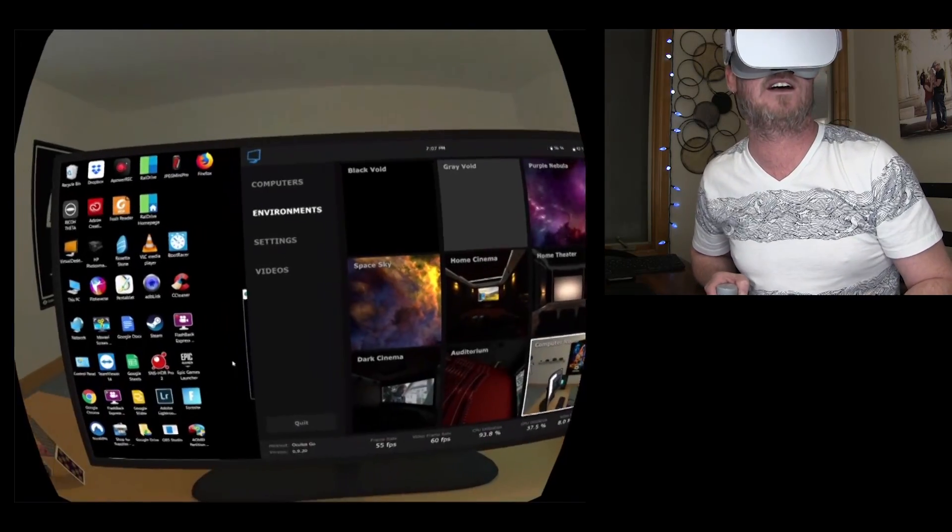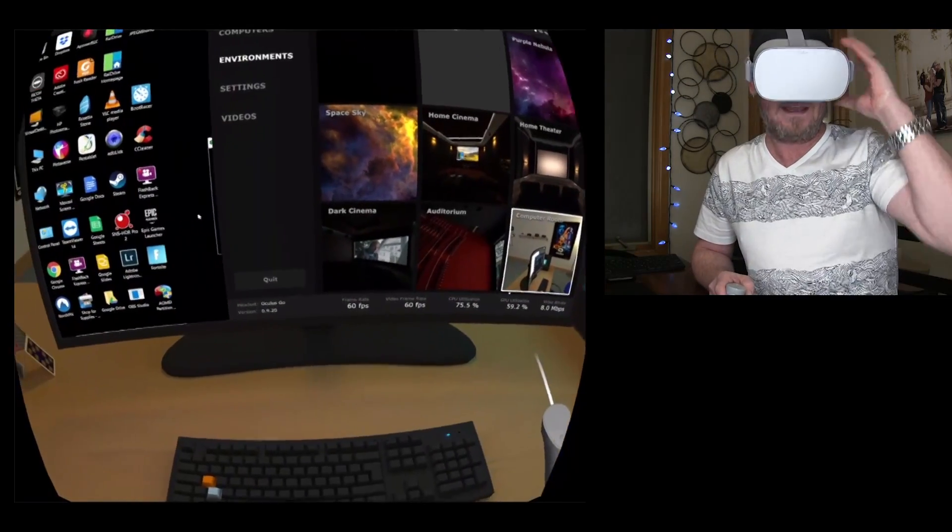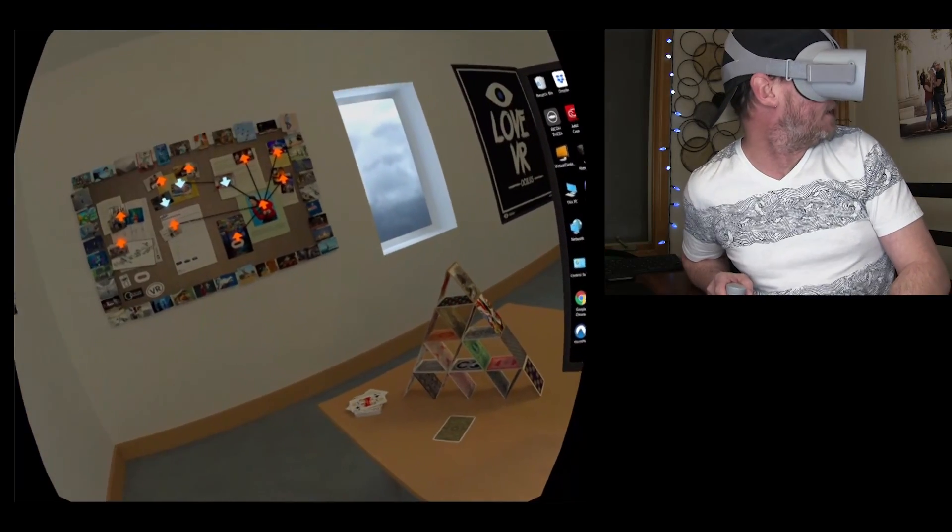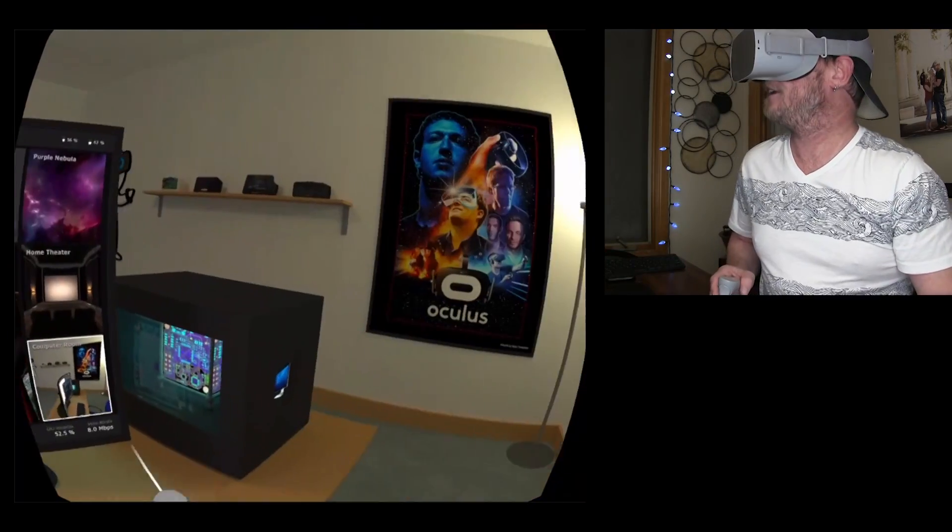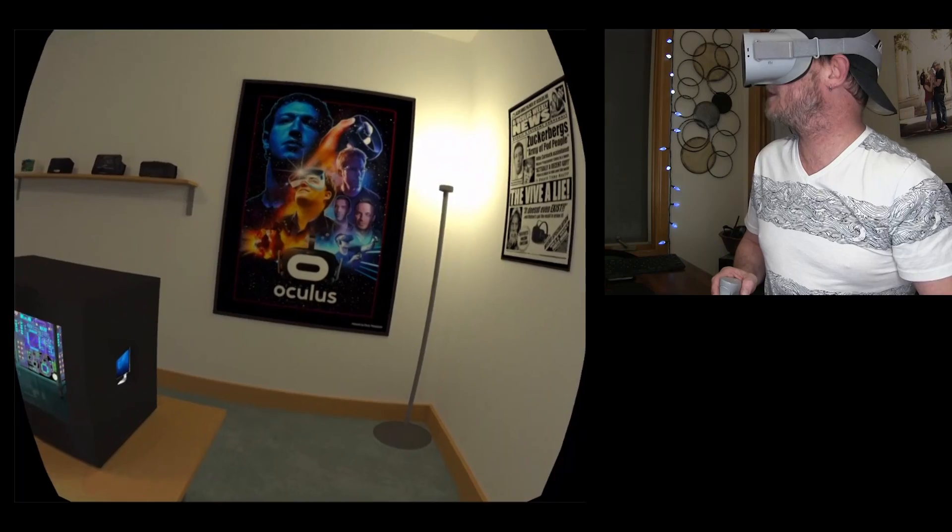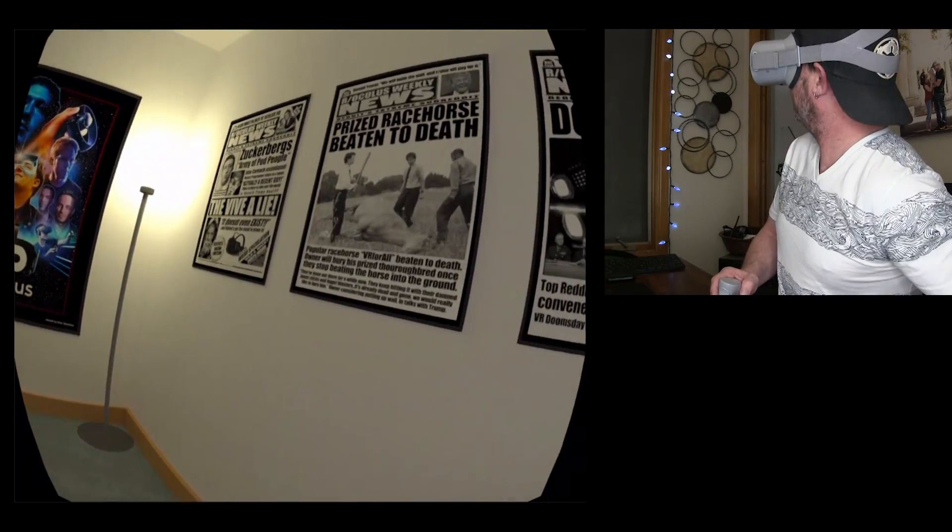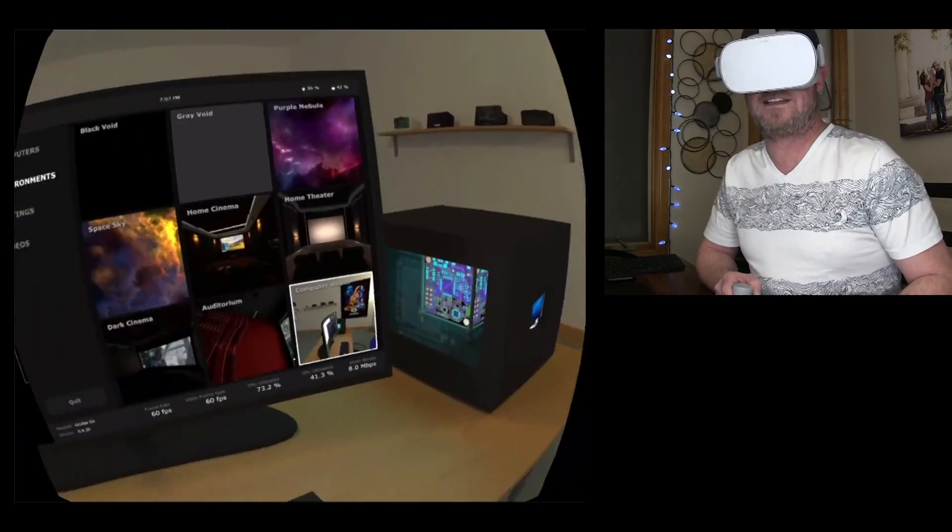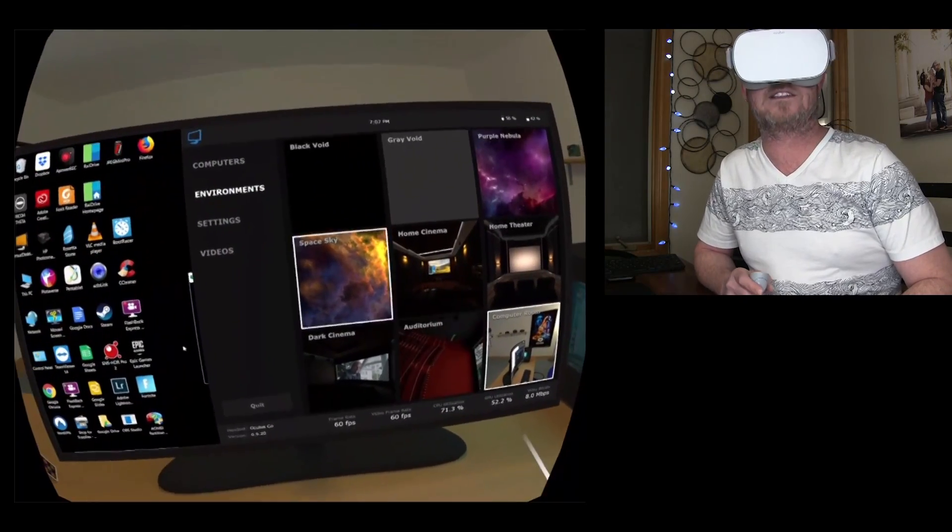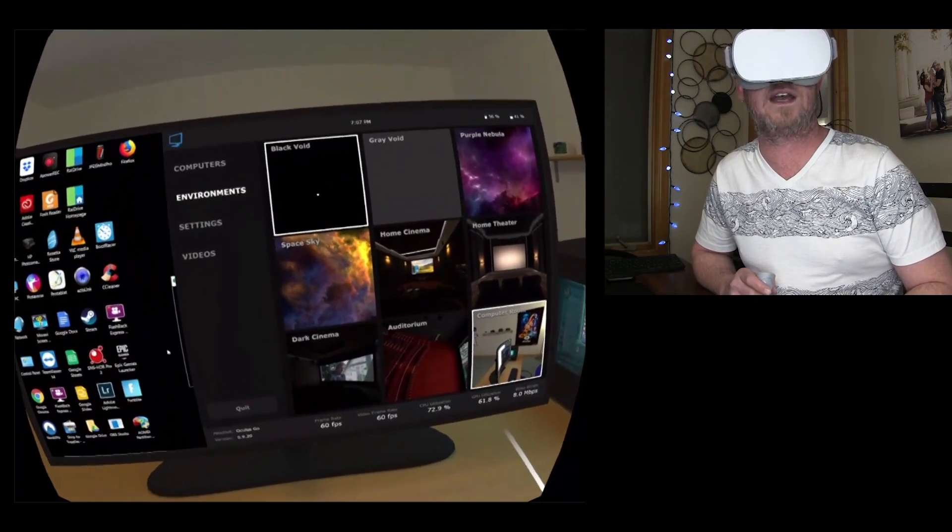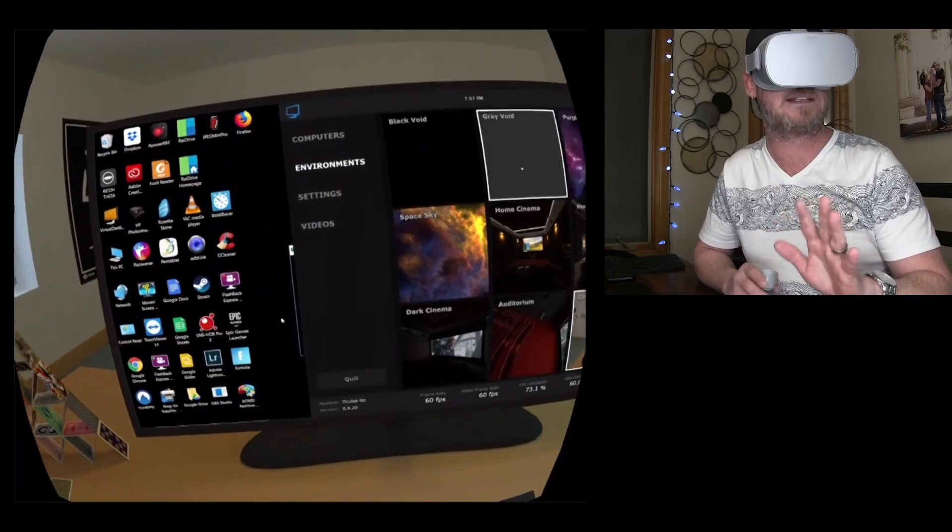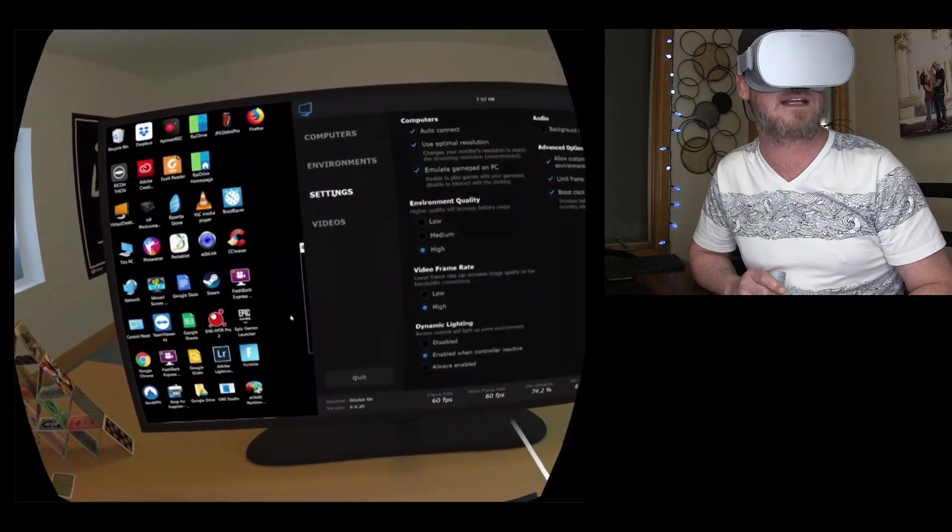But we'll get into how you can reorient everything here in a second. And then this is one of my favorite environments as well. And this is your home office space right here, so we can kind of look around. And I got a funny Oculus Star Wars style poster with the Zuck on it right there, and some old newspaper covers right there. And then let's go back to the Black Void.